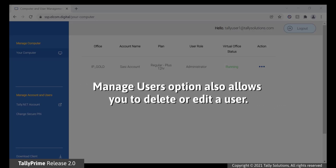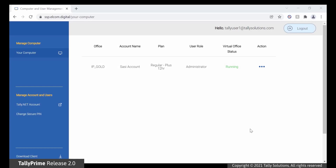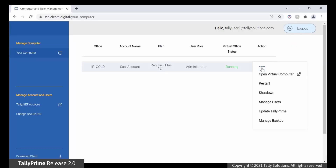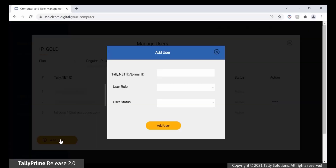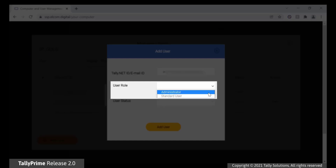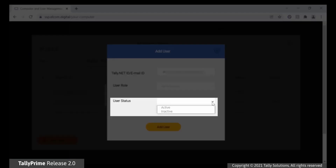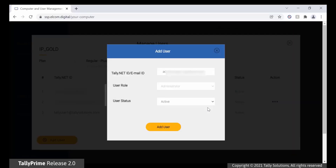You also have the option to delete a user or edit a user to change the TallyNet ID, user role, and user status. To create a new user, click the ellipsis under Action. Click Manage Users. In the Manage Users screen, click Add User. In the Add Users screen, you can select a TallyNet ID already linked to your account or enter a new email ID. Select the user role as Administrator or Standard User. Finally, select the user status as Active or Inactive. Click Add User.